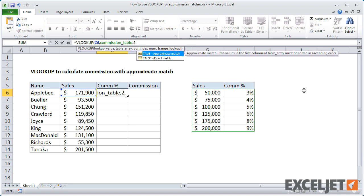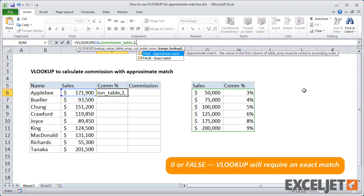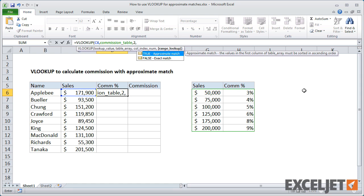Finally, we need to enter a value for range lookup. If set to true or 1, which is the default, VLOOKUP will allow a non-exact match. If set to 0 or false, VLOOKUP will require an exact match. In this case, we definitely want to allow a non-exact match, because the exact sales amounts will not appear in the lookup table, so I'll use true.